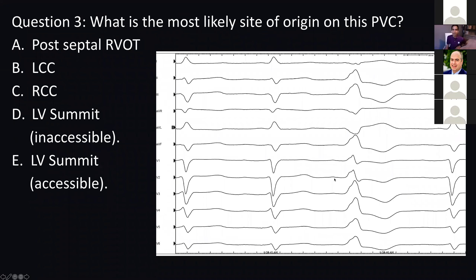It's just a 50-50 split. Everybody got the yellow summit part right. You have this R, almost like a monophasic arm. There's a little bit of an S wave, which is okay. In V1, you've got a Q in lead one. So all of these features are suggestive of the summit.